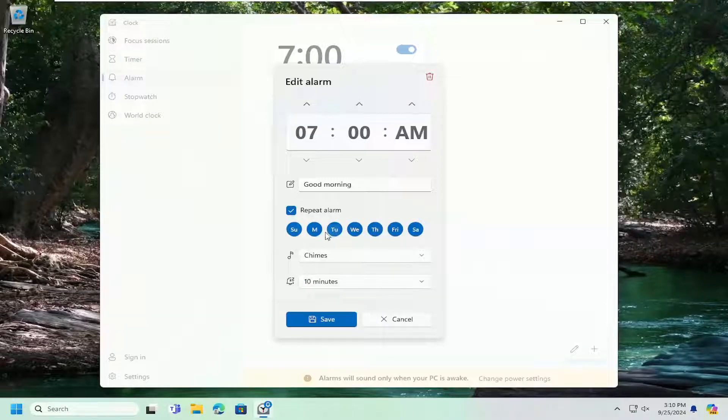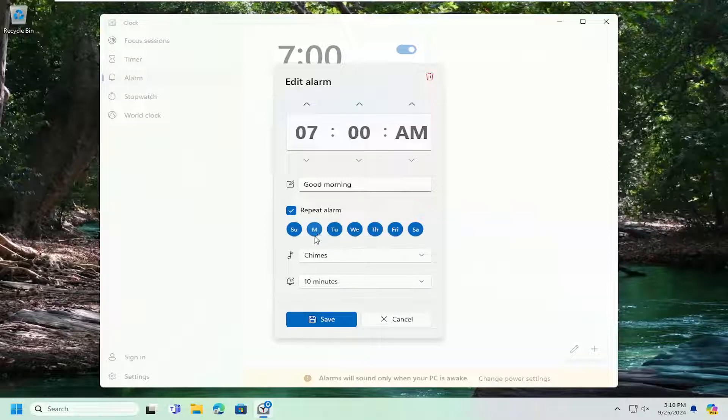And you also can select what days of the week you want the alarm to go off and I do want to note as it says at the bottom of the screen here that the alarms will only sound when your computer is awake.